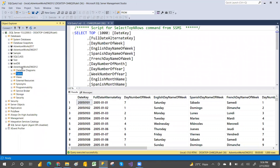That's how you can attach the AdventureWorks DW database. Not only 2012 - you can attach any version the same way. Go to the URL, download the database, and follow the same steps for practice. Please share and subscribe to my channel for more videos. Thank you!